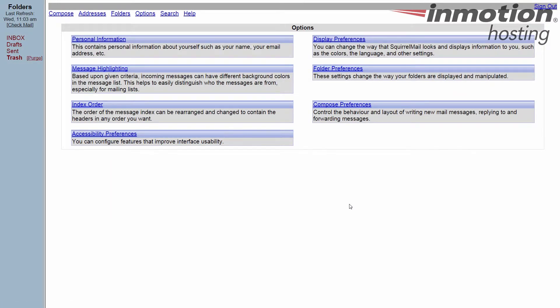Again you can always go back and undo anything that you've done. So if you want to test things out, see how they look and then you're dissatisfied or want to change a little more, always go back to display preferences and make some more changes. That's how you alter your display preferences in SquirrelMail.